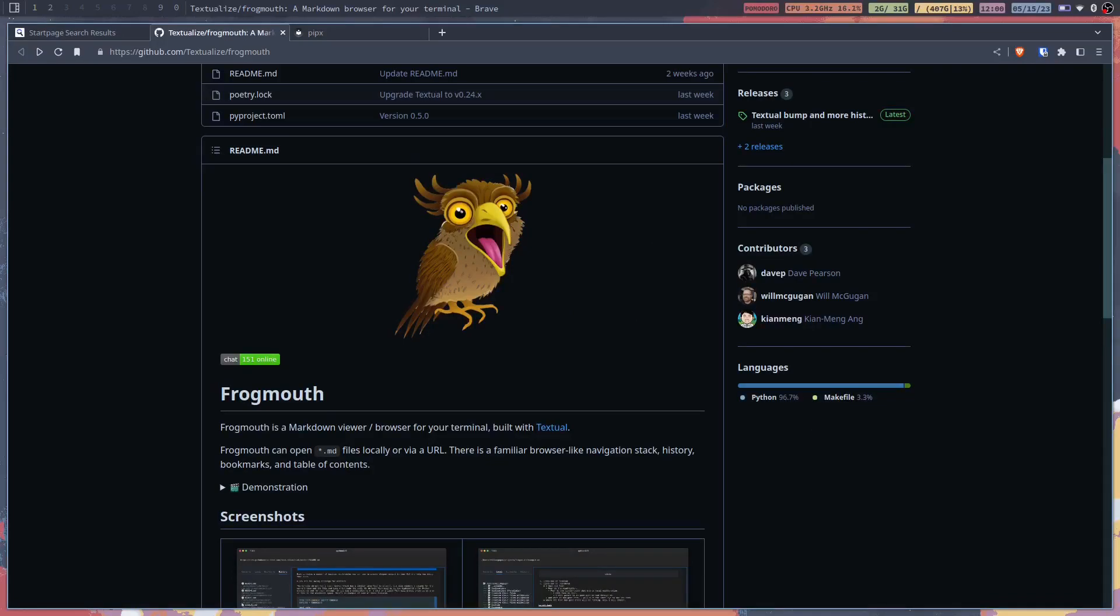What's up everybody? Welcome back to the channel. My name is Blake with the Linux Fraud and today we're going to be checking out a terminal based application called Frogmouth.